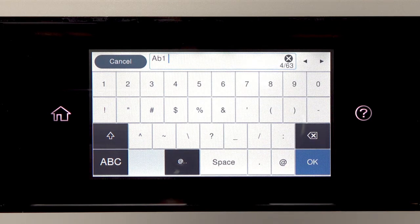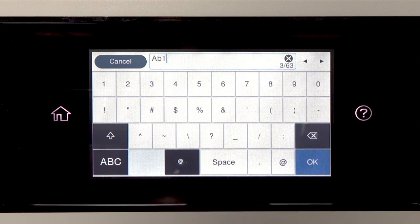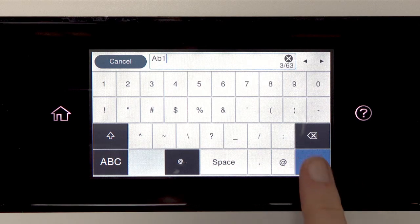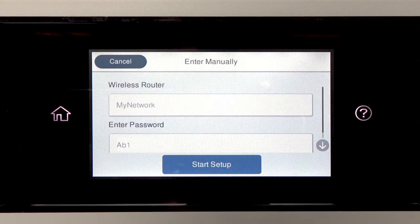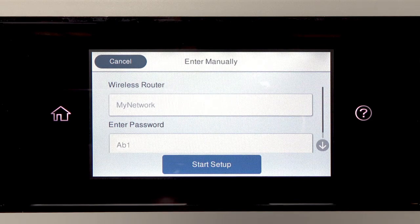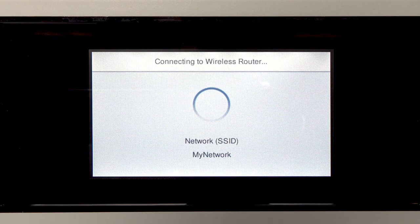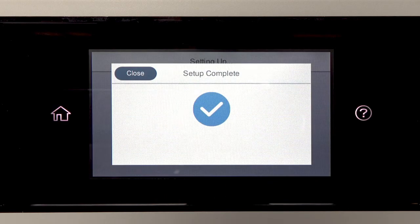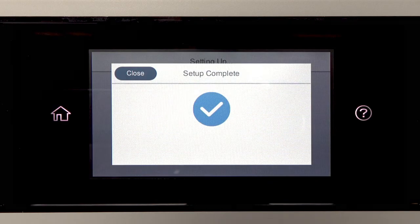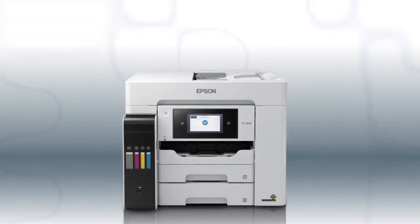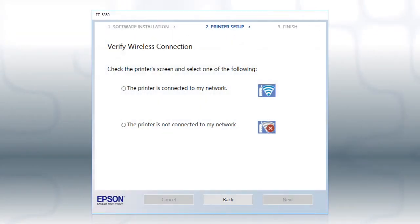Tap this icon to delete characters. When you're done entering your password, tap OK. Then tap Start Setup. Your printer is connected to your wireless network. Follow the rest of the instructions on the computer screen to complete wireless setup.